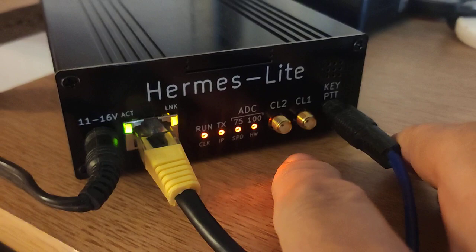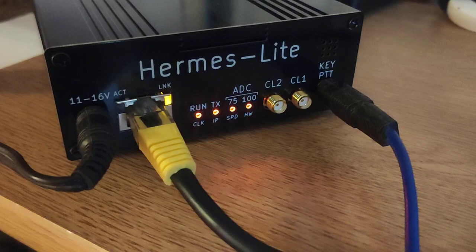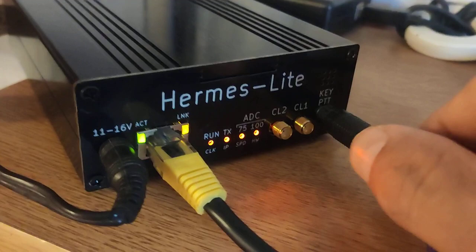The CL1 and CL2 are basically connections for clock things. If you combine this Hermes Lite with other Hermes Lights or something like that, no idea what it's supposed to do, but we don't need this particular function. And this is the PTT key.